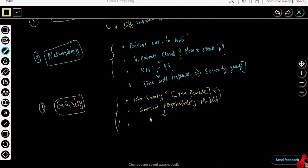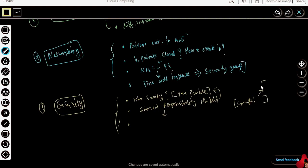Now I'm trying to explain the shared responsibility model. Just giving one example. Say you are working in a team and you want to give some access to some of the members of your team. Then you need not share the complete instance — that means you need not share the complete machine to your colleagues. You need not give your AWS account credentials to that person.